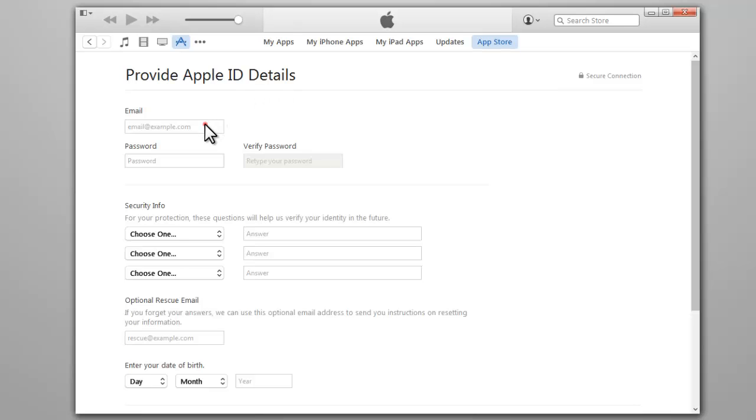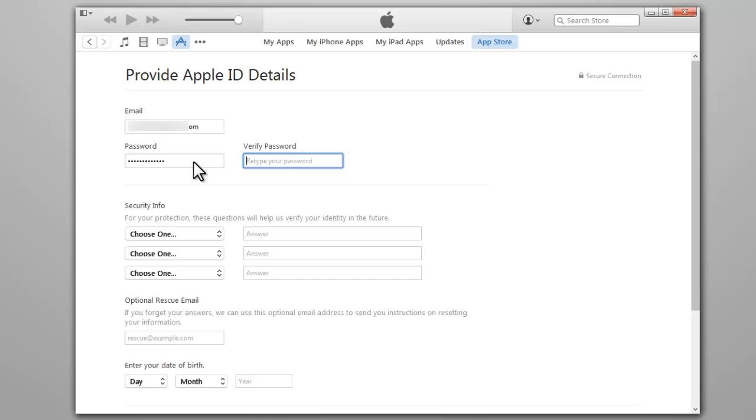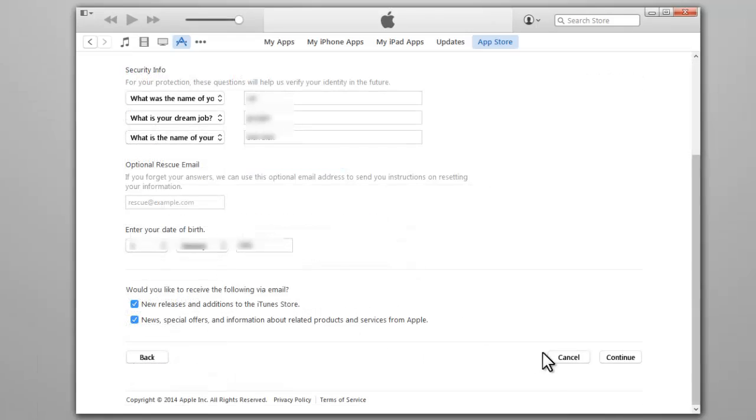Fill in your details, enter a valid email address, password, etc. After entering your details, click Continue.